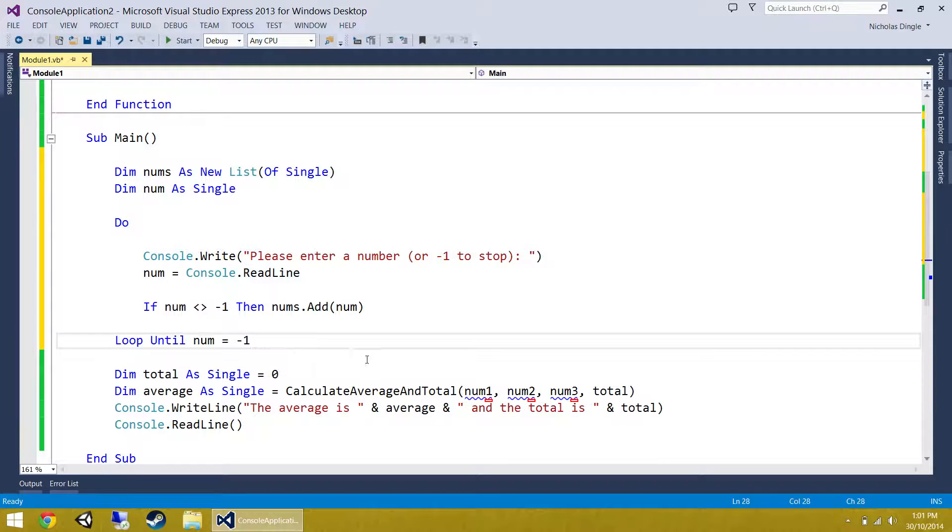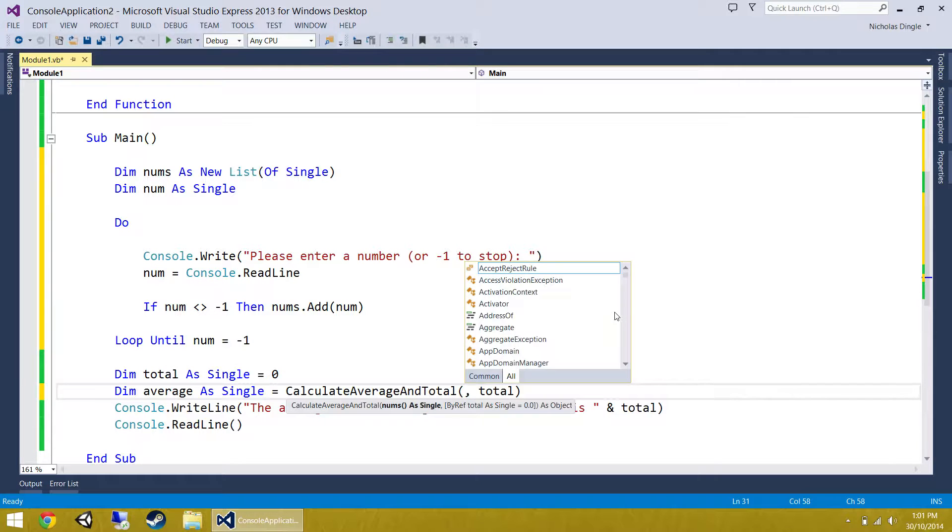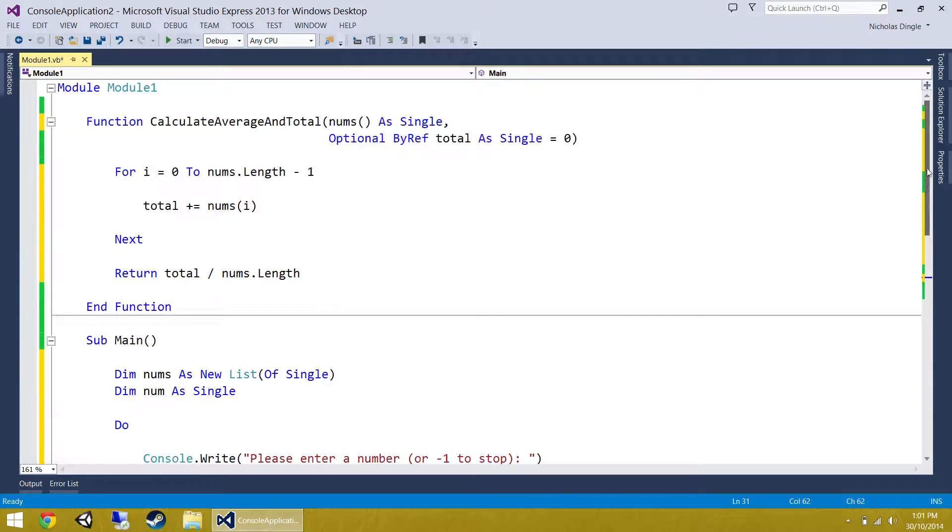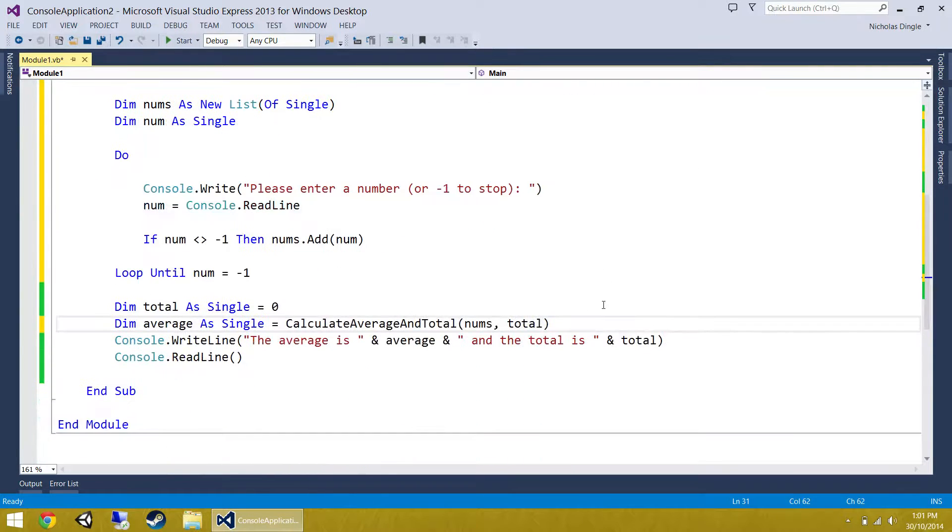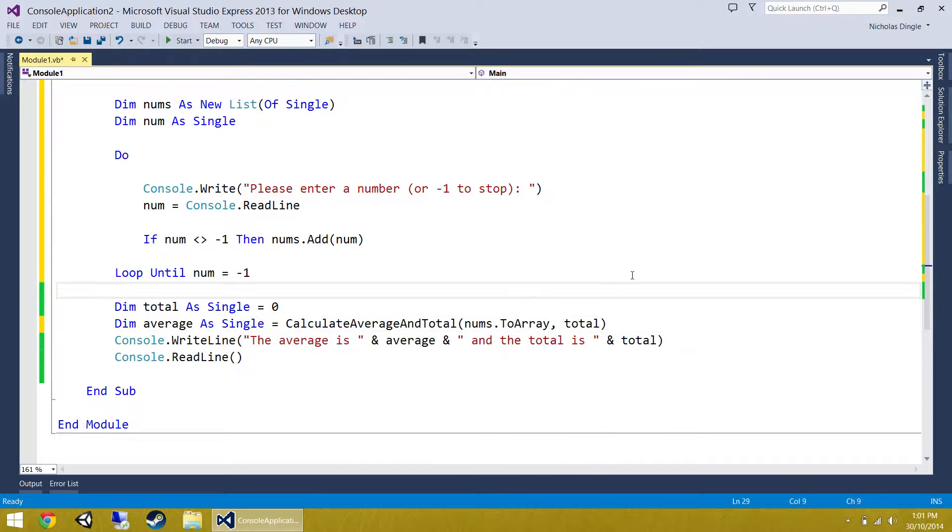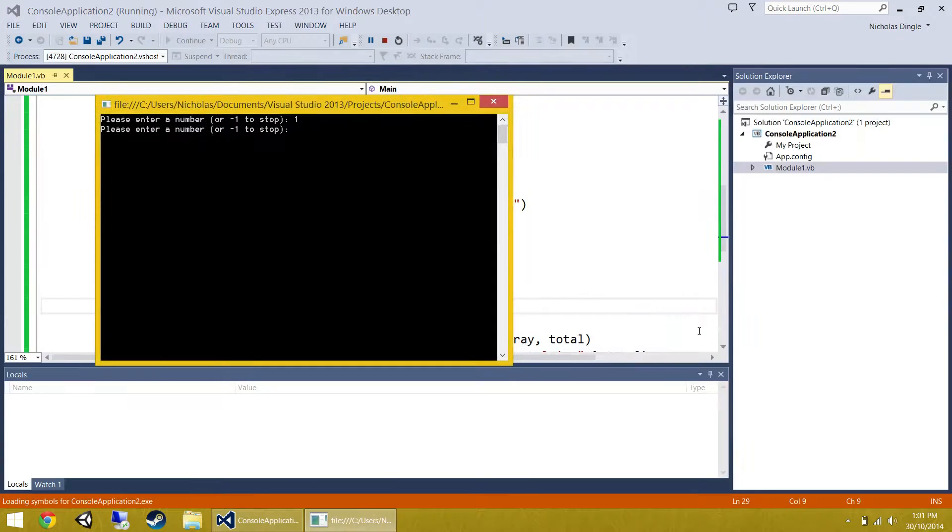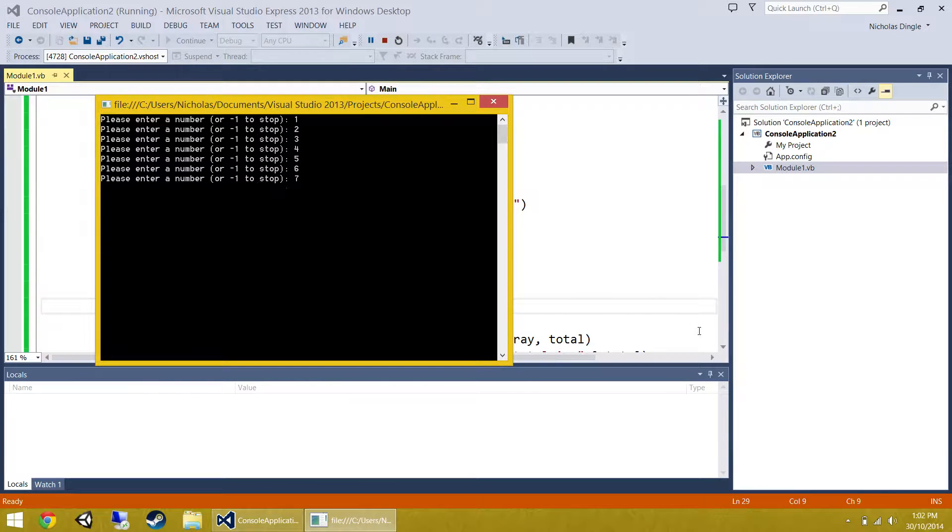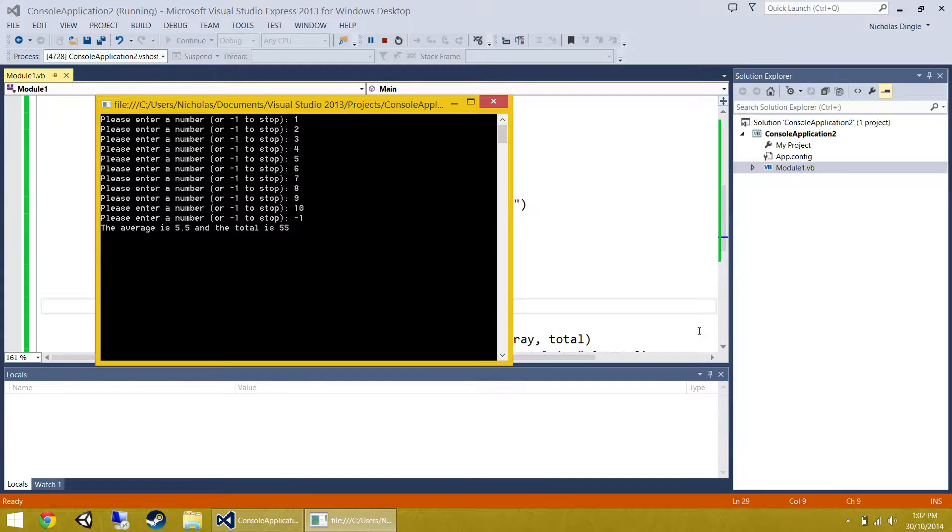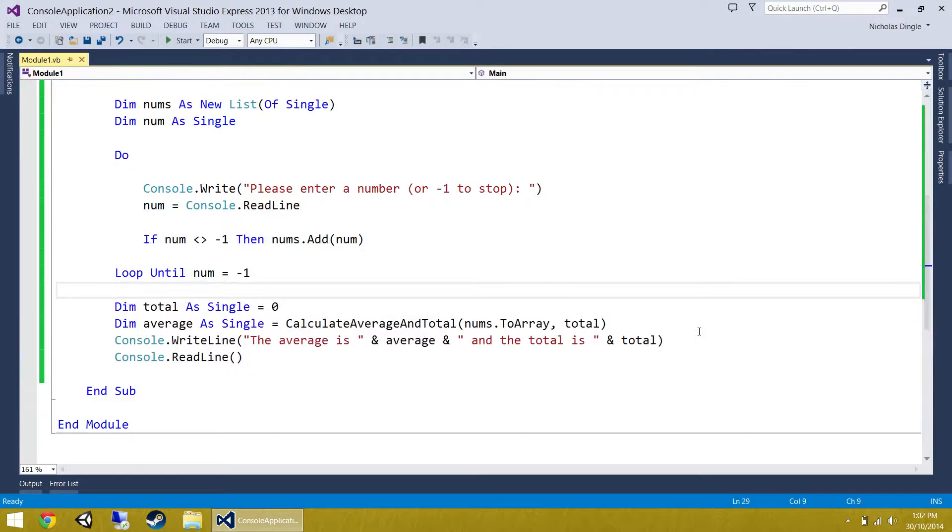Almost there, by the way, people. Now calculate average and total. We've passed it three numbers before. Let's get rid of that. And let's pass it nums. Now nums is not an array of singles. A list is actually not the same as an array of singles. So what we do is you put nums dot to array. And that'll send a whole list of numbers. So let's test this bad boy out. We can type in as many numbers as we want now. 10 minus 1 to stop. There it is. How easy is that?